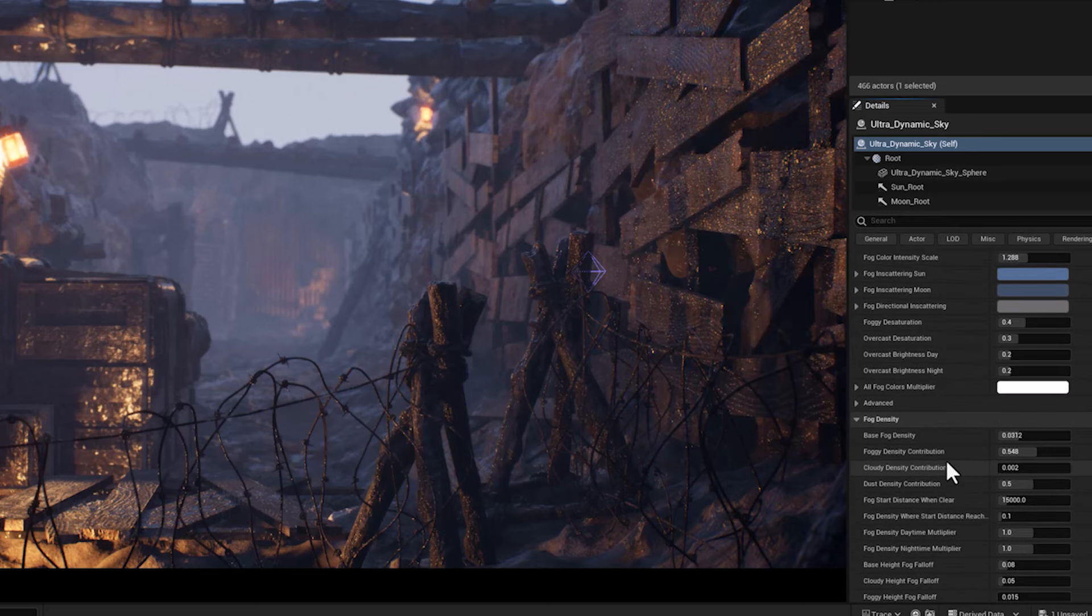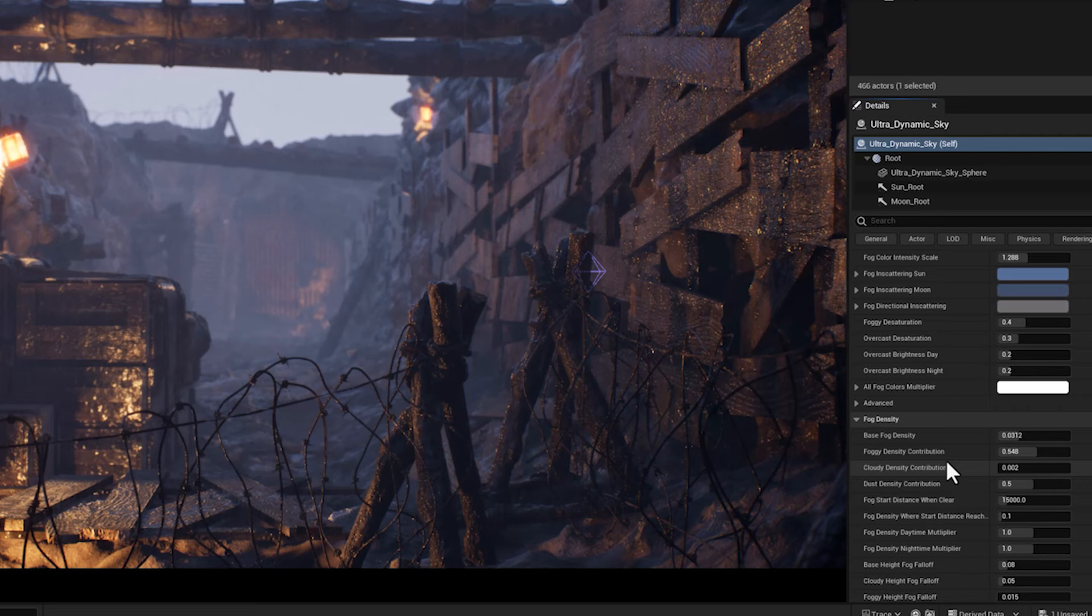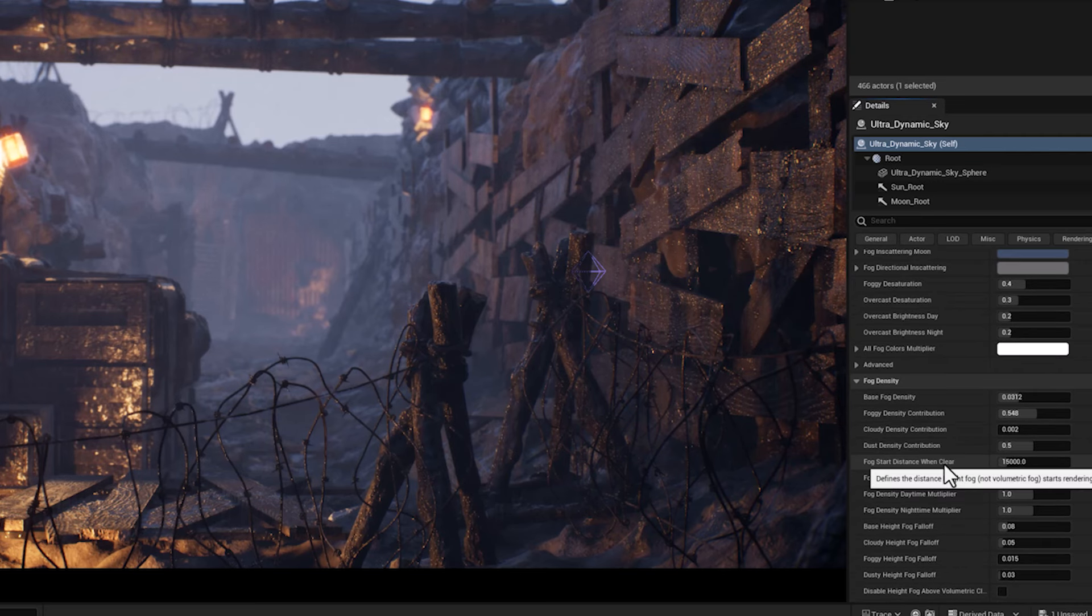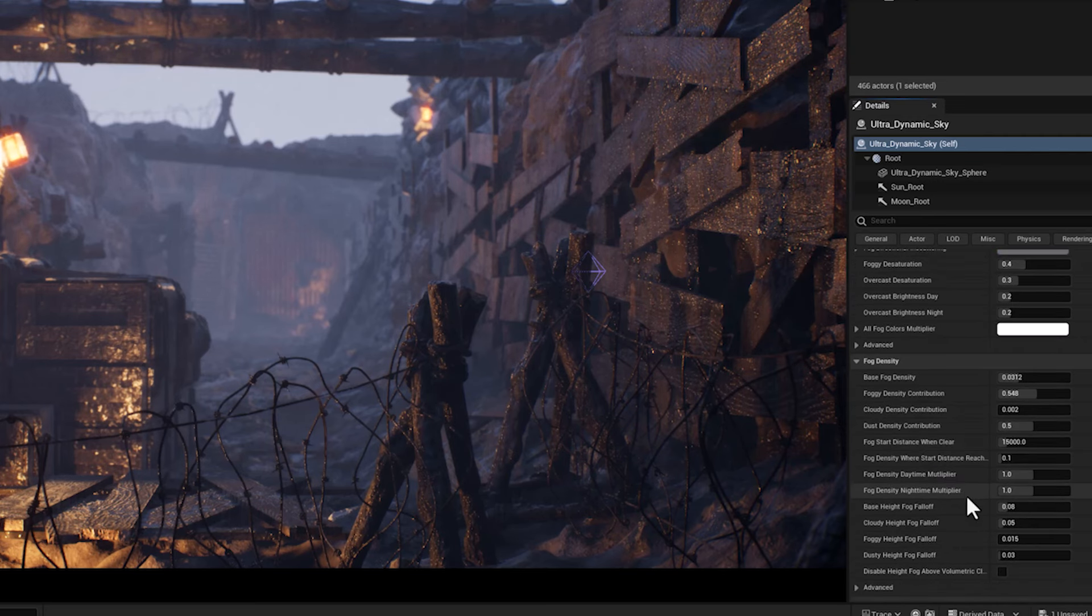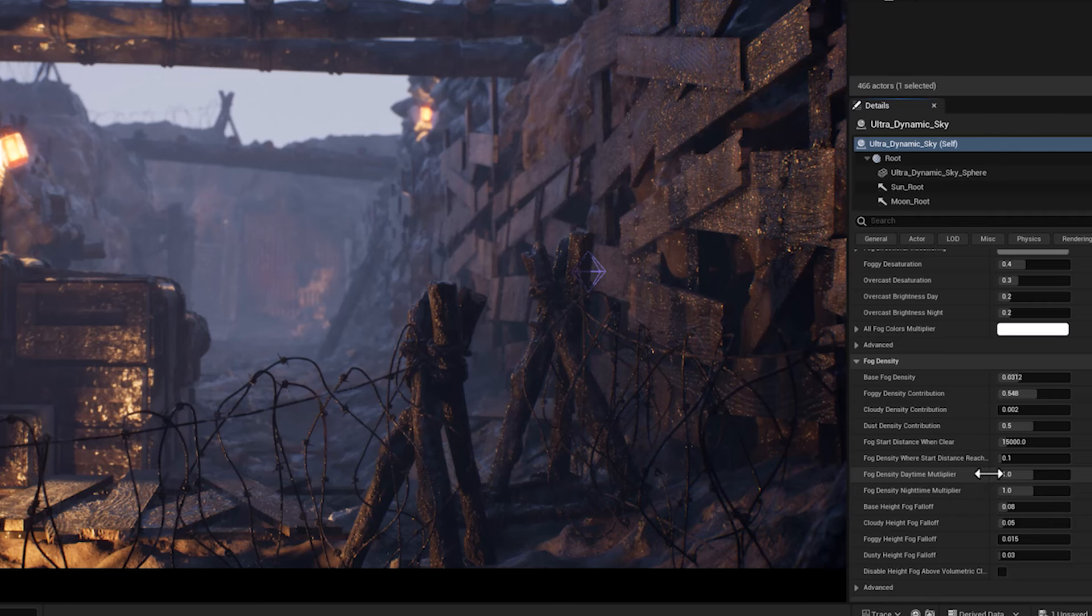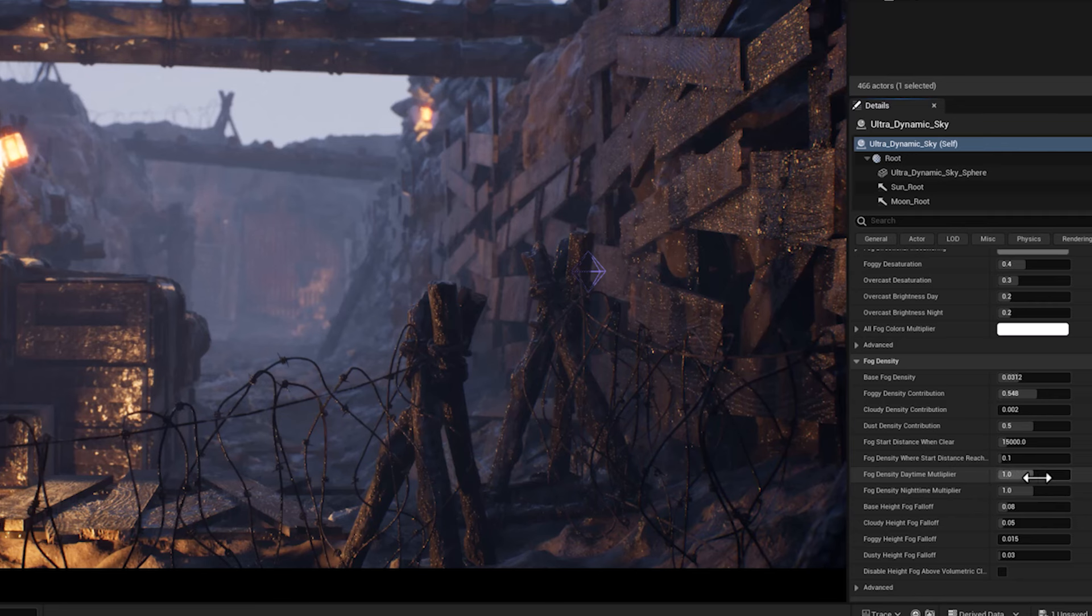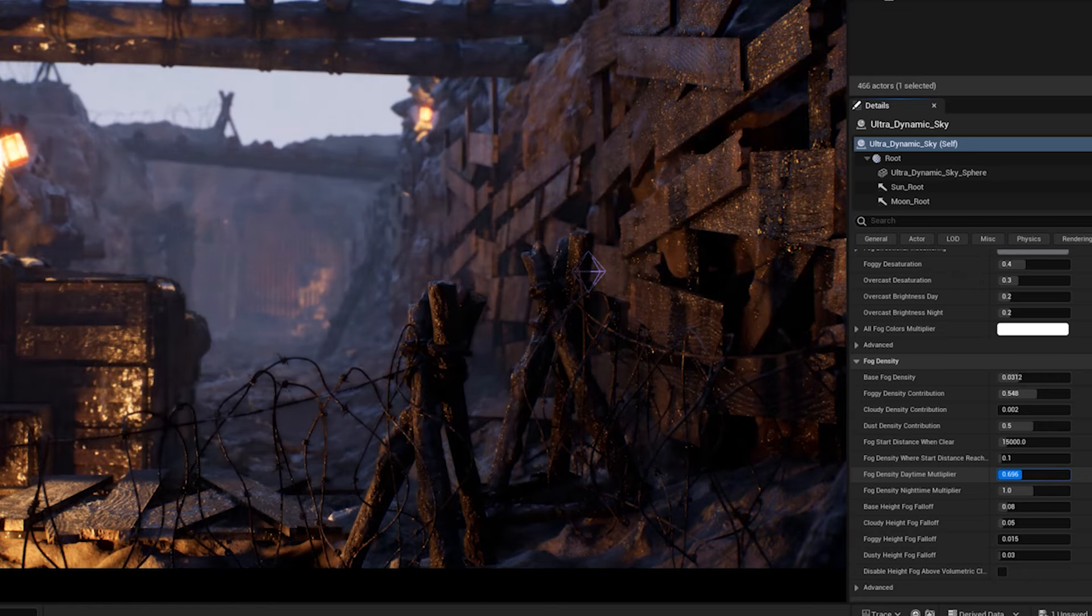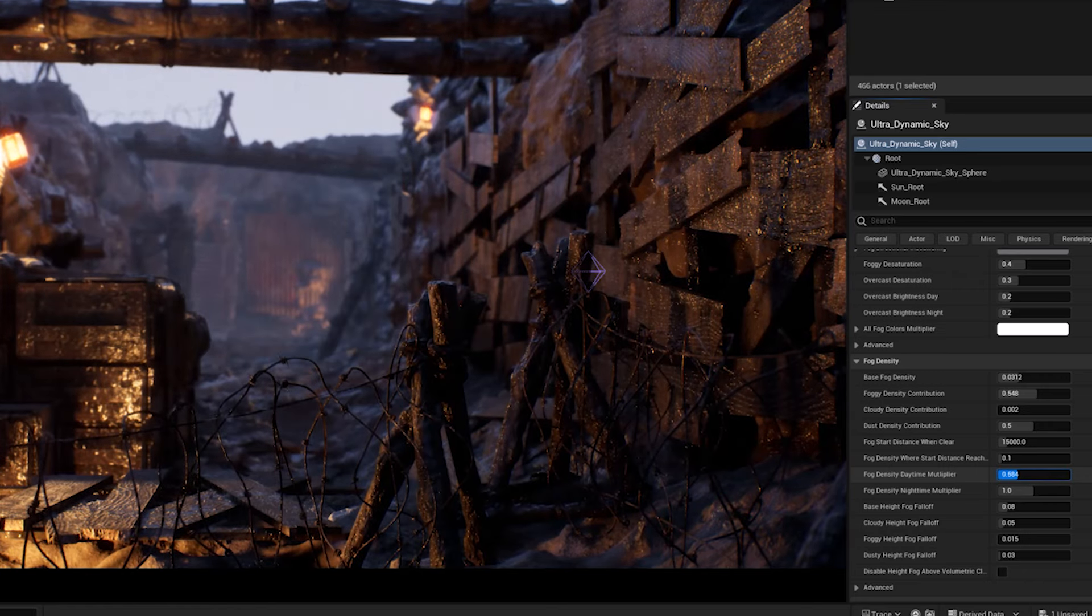Then we have the fog density daytime multiplier, which is a parameter that allows you to adjust the density of the fog during daytime. It acts as a multiplier to base fog density, effectively increasing or decreasing the thickness.